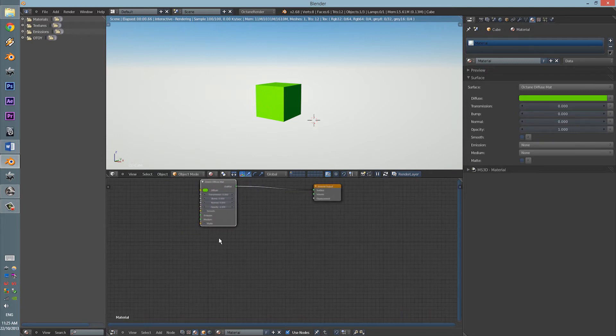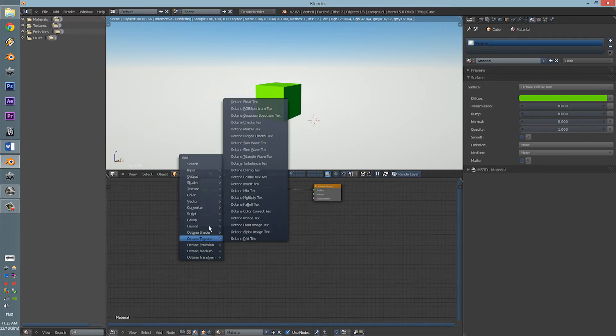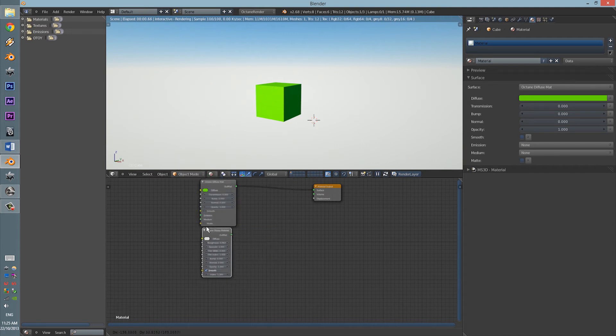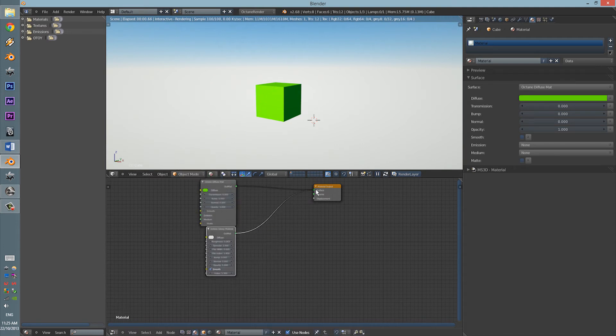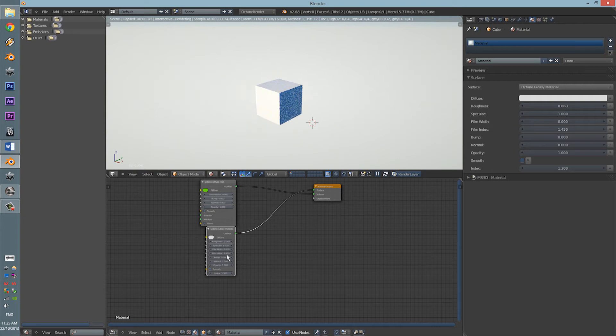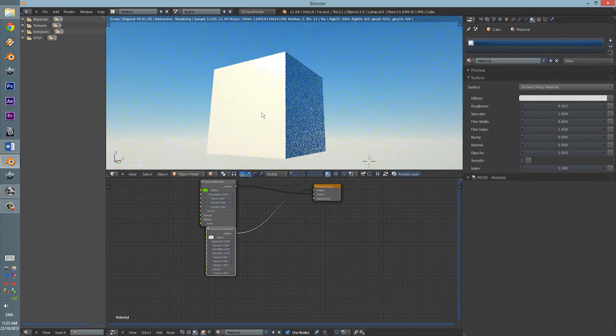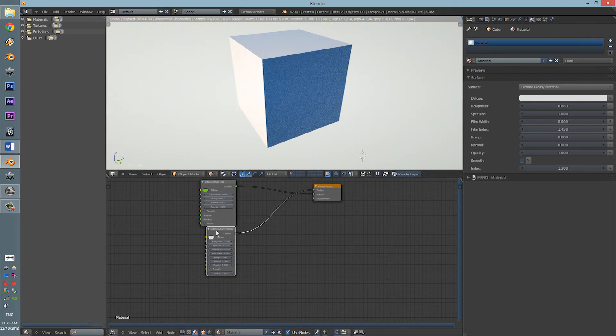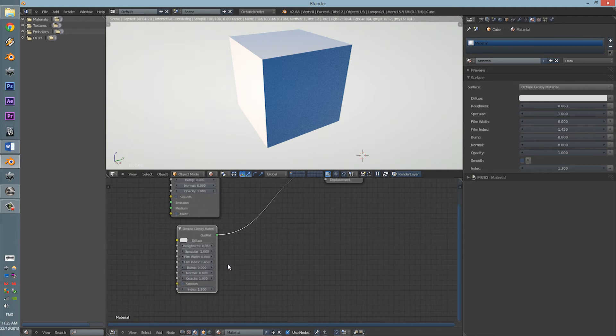Shift-A, go to Octane Shader and then Octane Glossy. And just like the Diffuse, it is all there, ready.